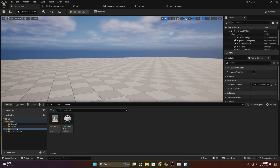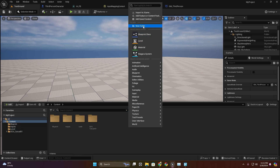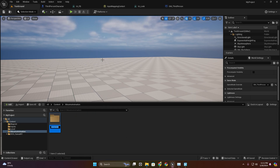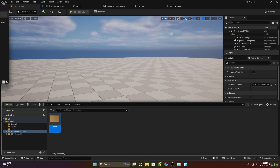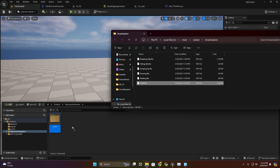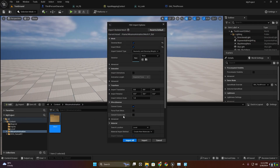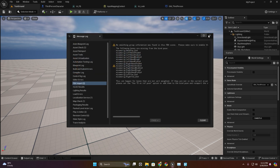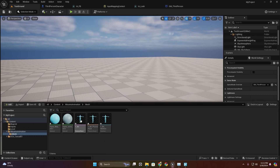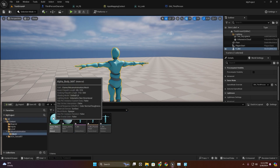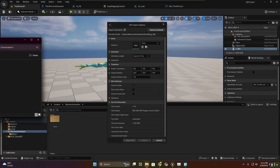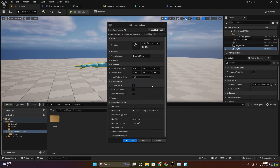Now in the content browser I'm going to create a new folder for Mixamo animation and a new folder for mesh. Select this ybot and import this character inside the mesh folder — import all. Now we have a skeletal mesh character. I'm going to import all of these animations, select our ybot skeleton, and import all.